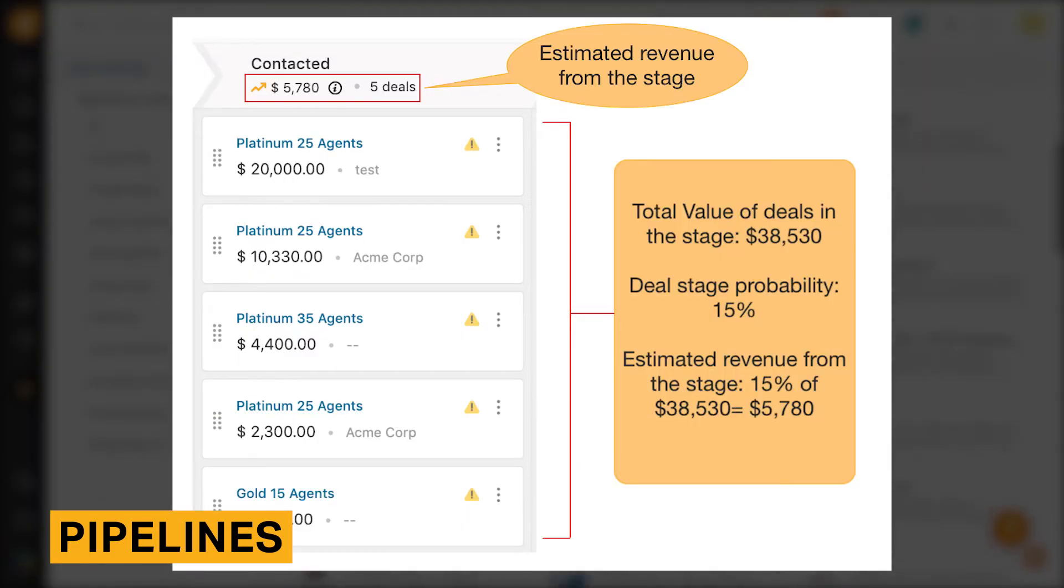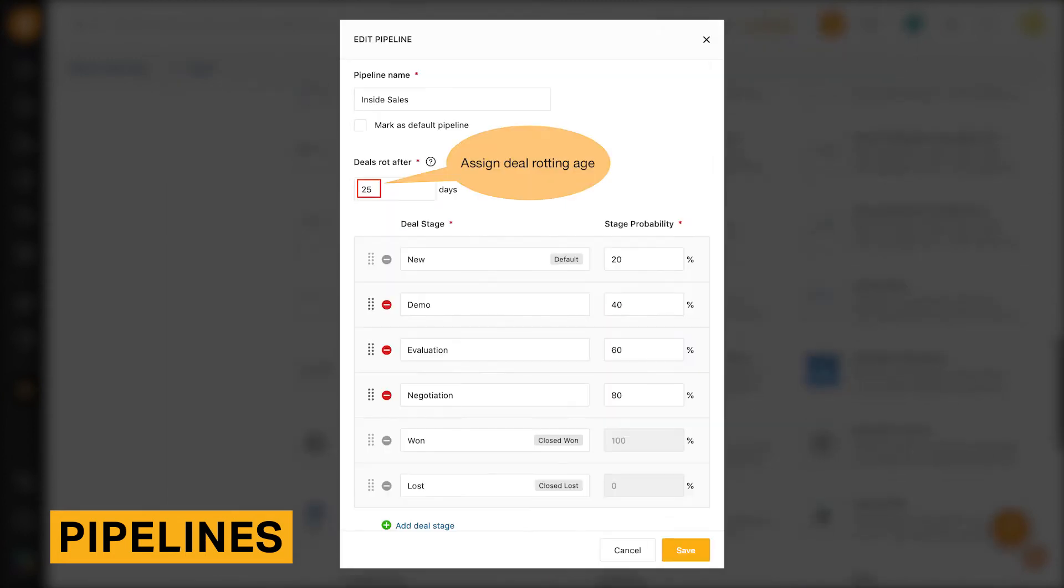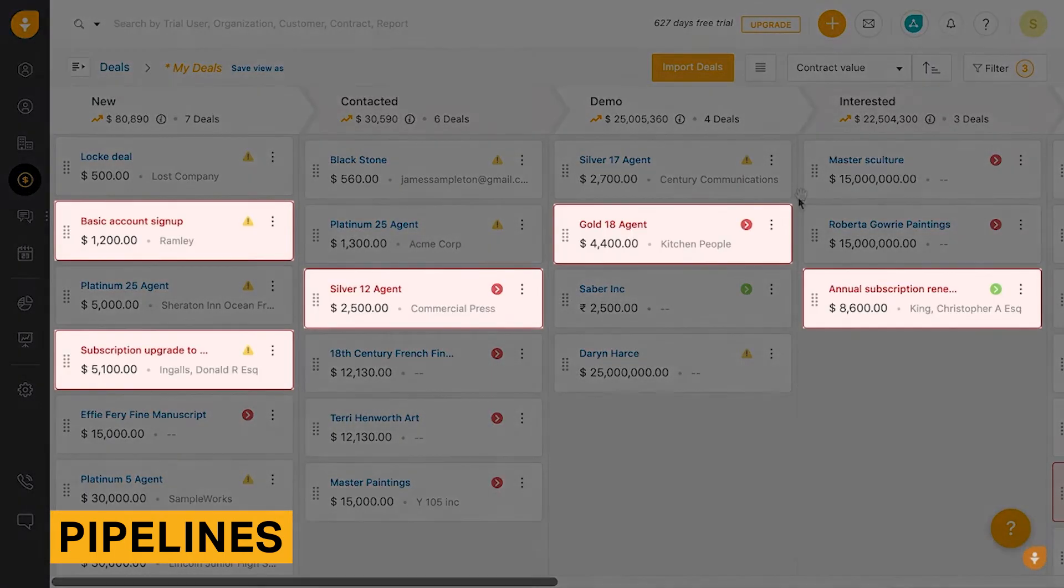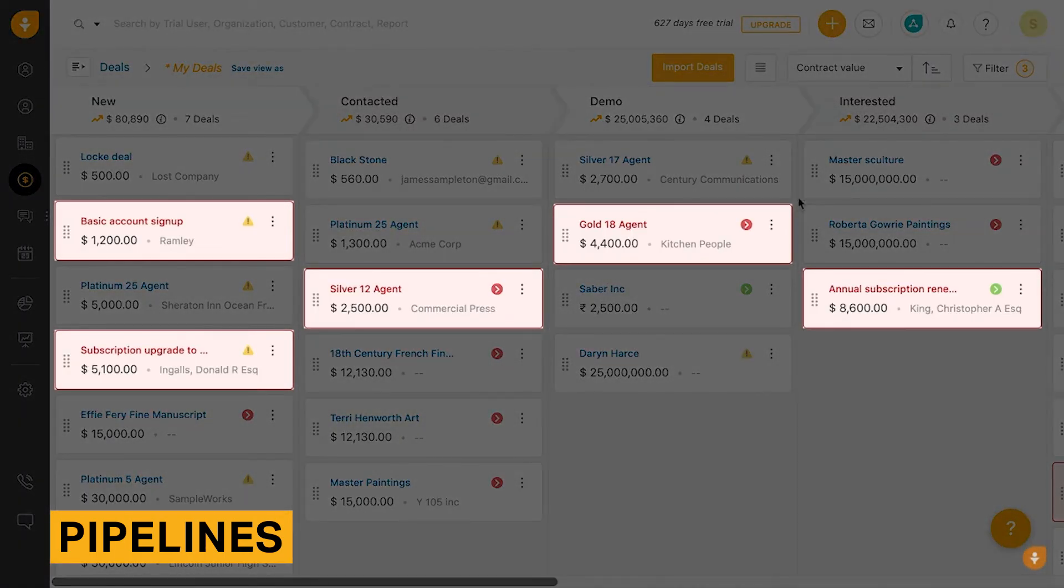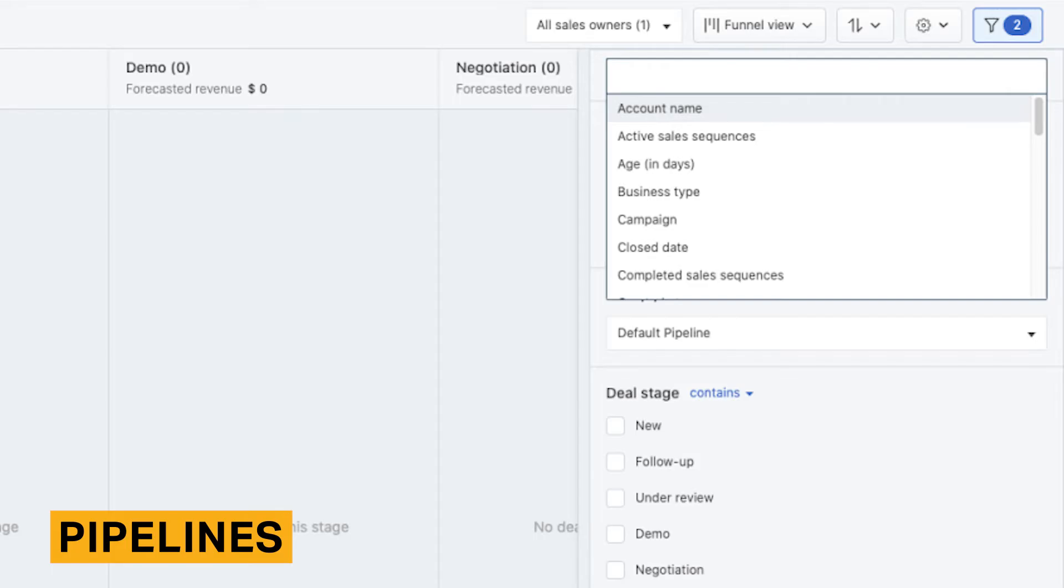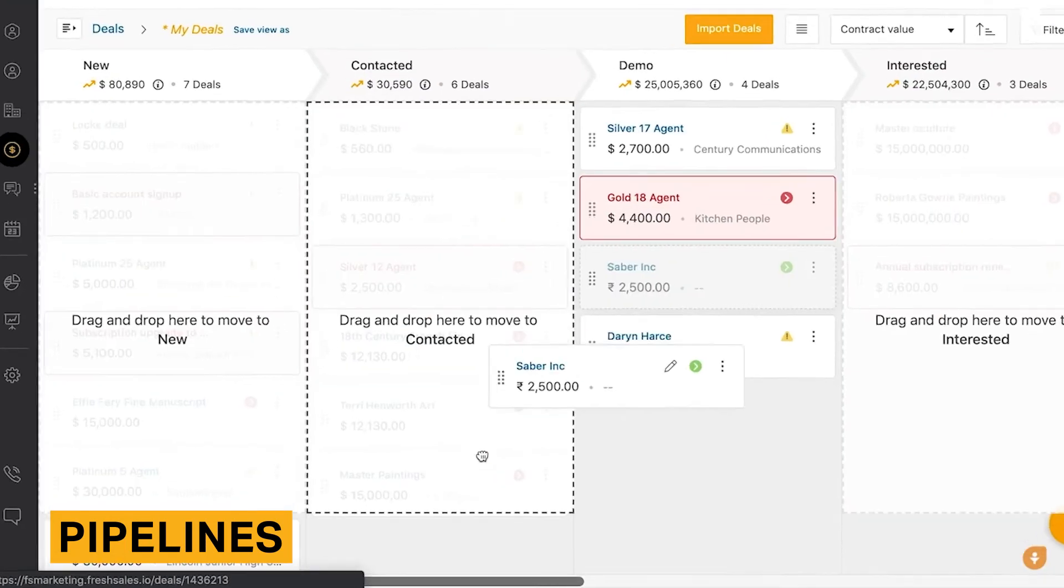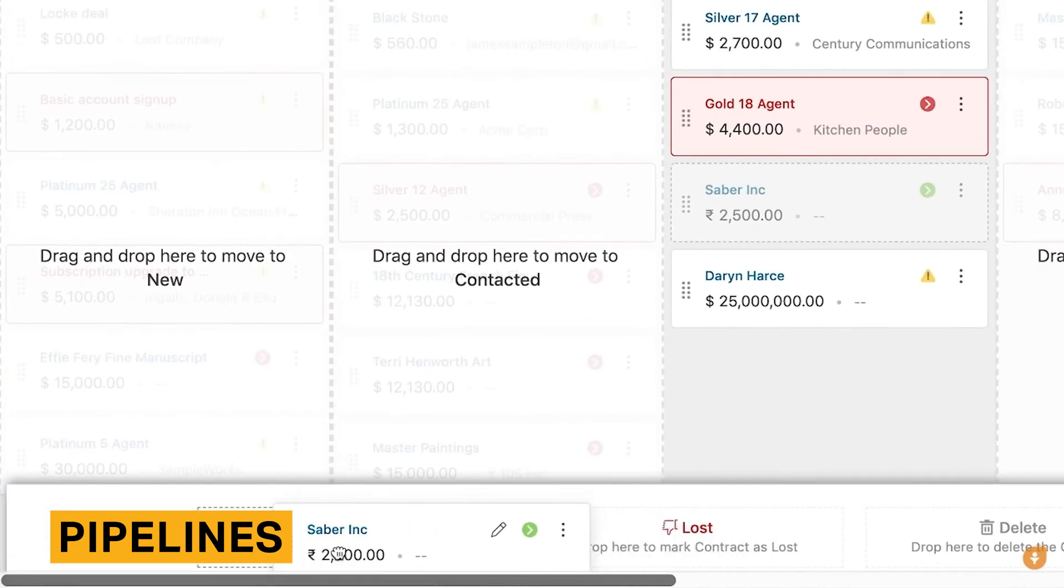FreshSales also lets you insert a win probability percentage for each stage. You can also set a rotting age of a certain number of days, which lets you know which deals need more effort or should be abandoned. You can also use different filters to organize your leads, including for deal status, campaigns, dates, and probability percentage. You can also easily drag and drop stages, which makes them easy to update.